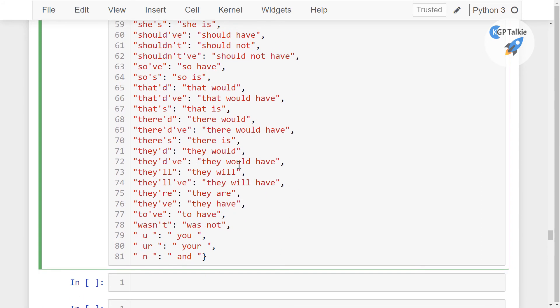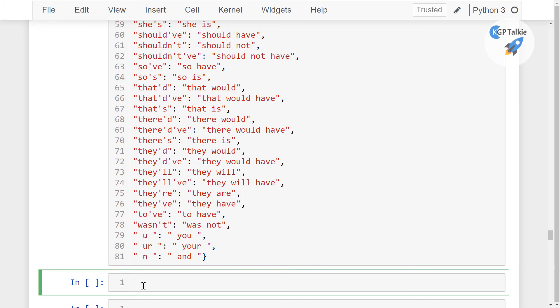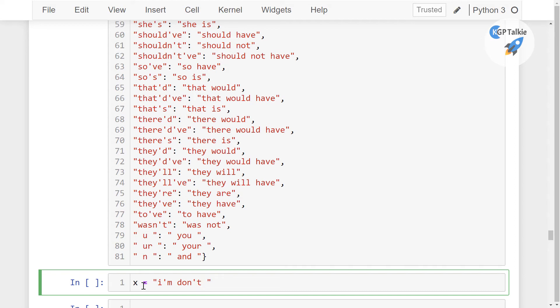Because when I say here x is equal to, like this one, let me put it into a double quote so that we can use here a single quote inside this one. Like I'm, don't. So these are the contractions and we need to convert these contractions into expansion form.